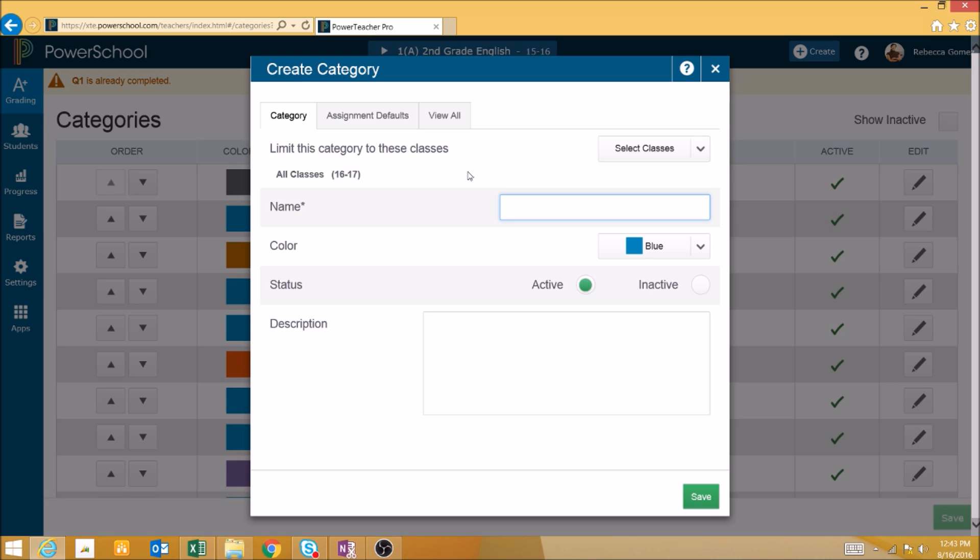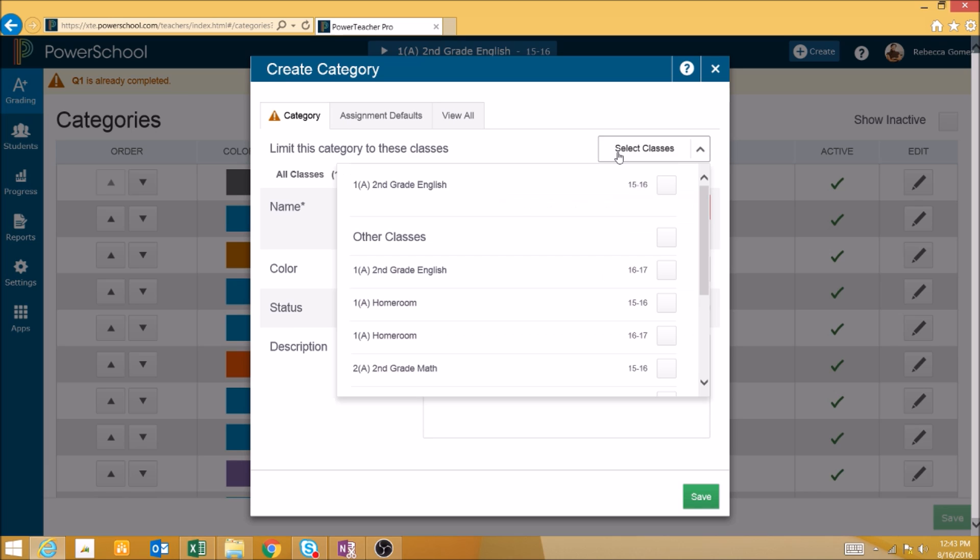By default, categories will be available for use in all classes, however you can select individual classes by using the Select Classes dropdown.